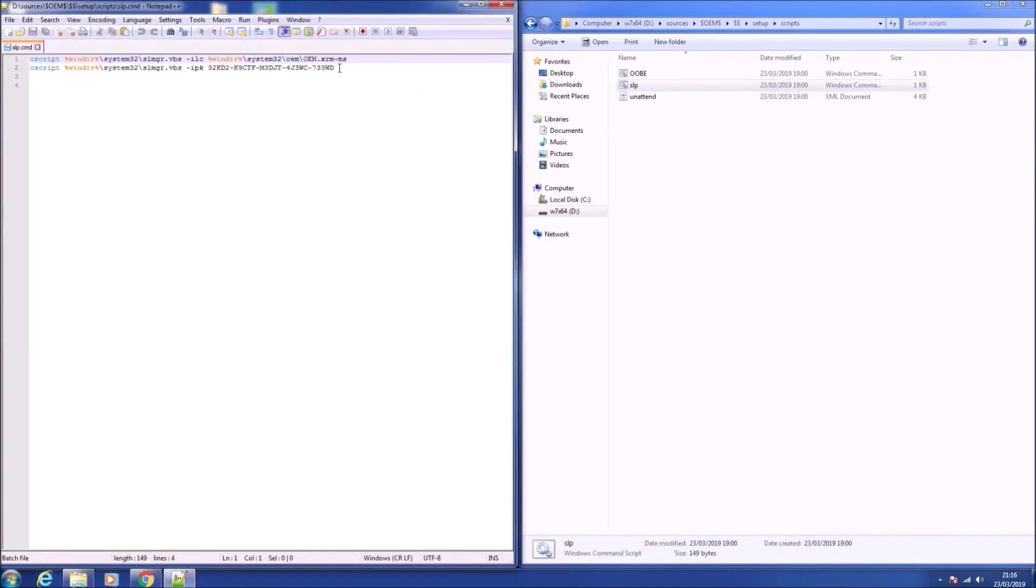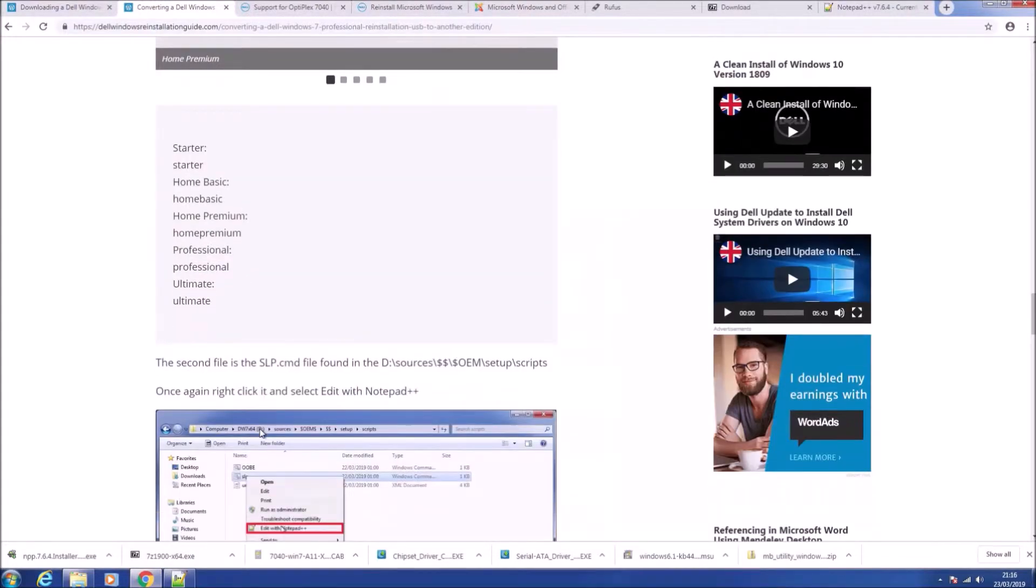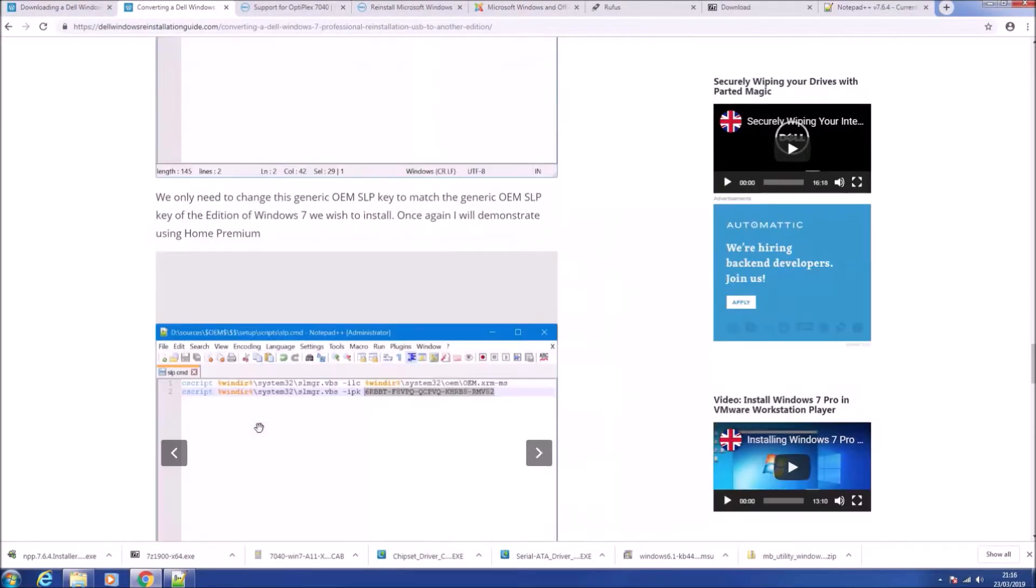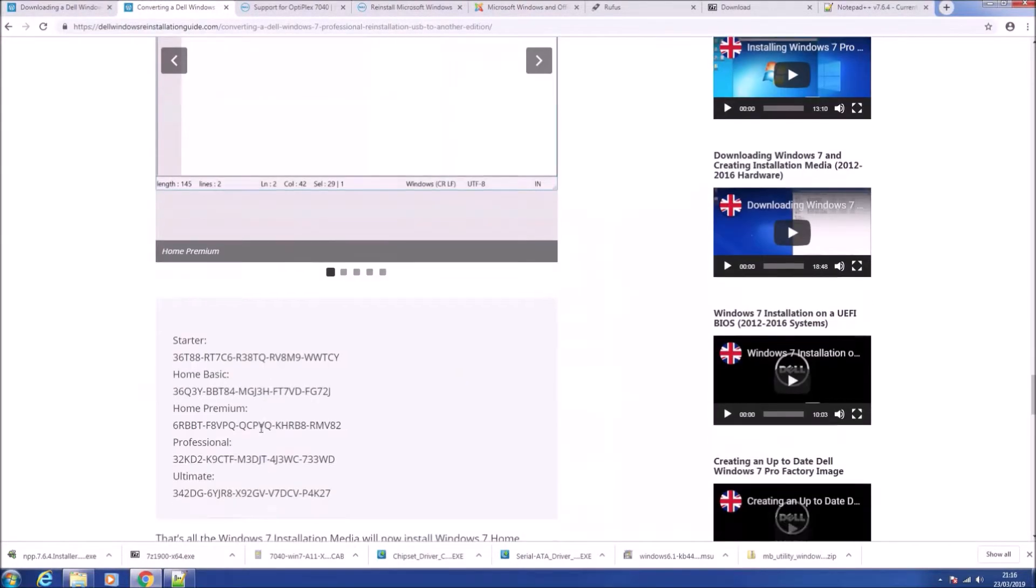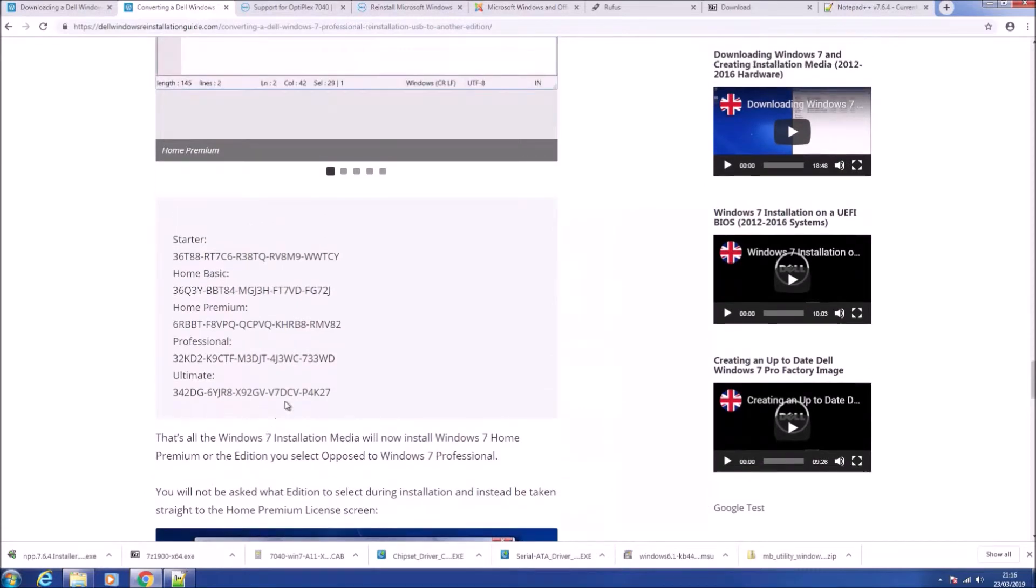This inputs the generic OEM system locked pre-installation key, but it inputs the one for Professional and we need to change this to the one for Home Premium.